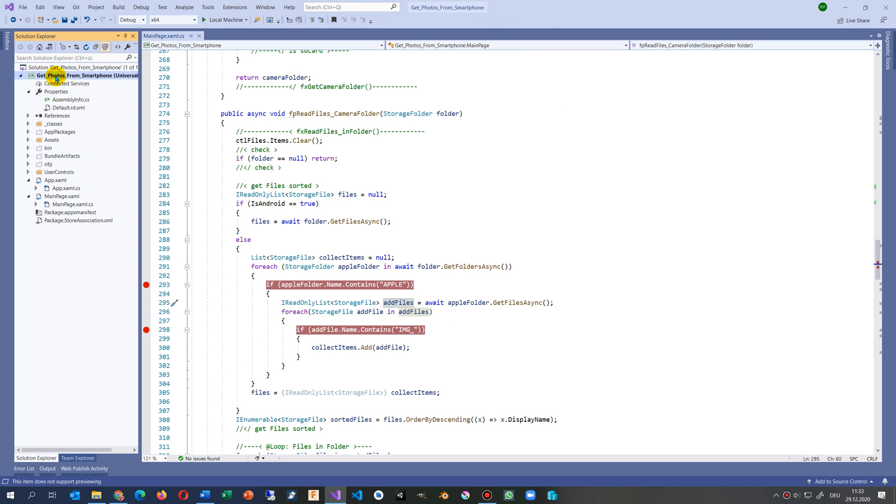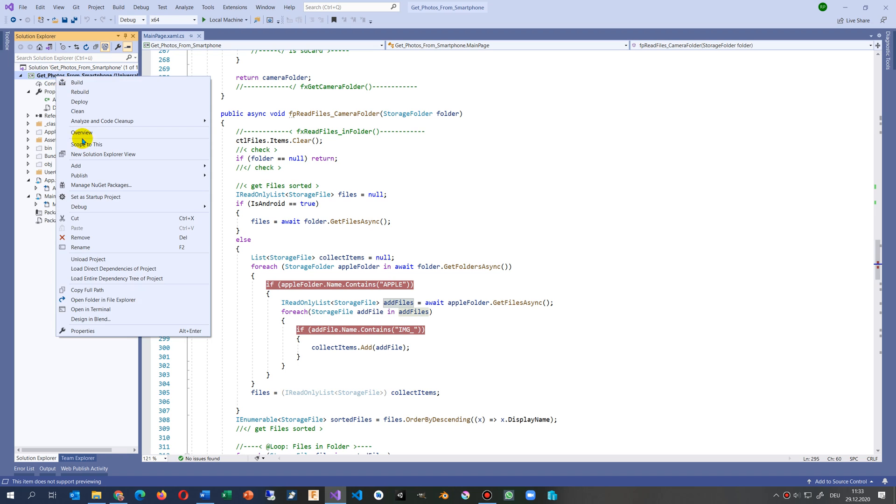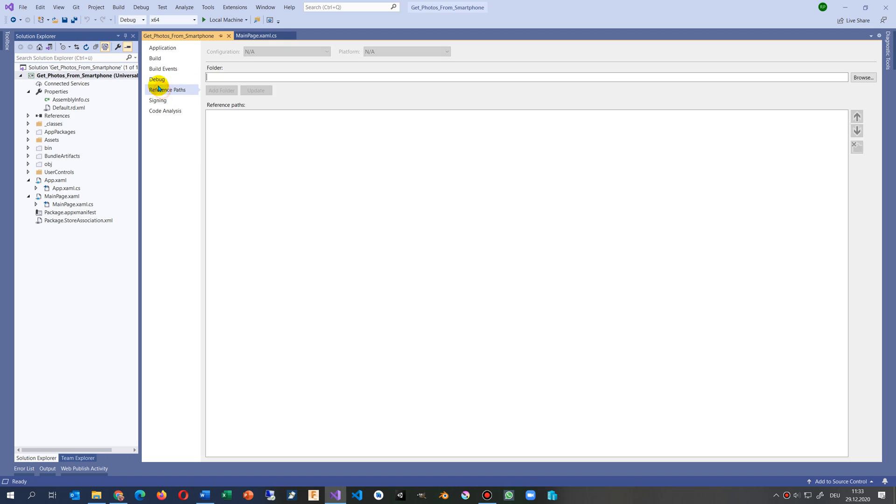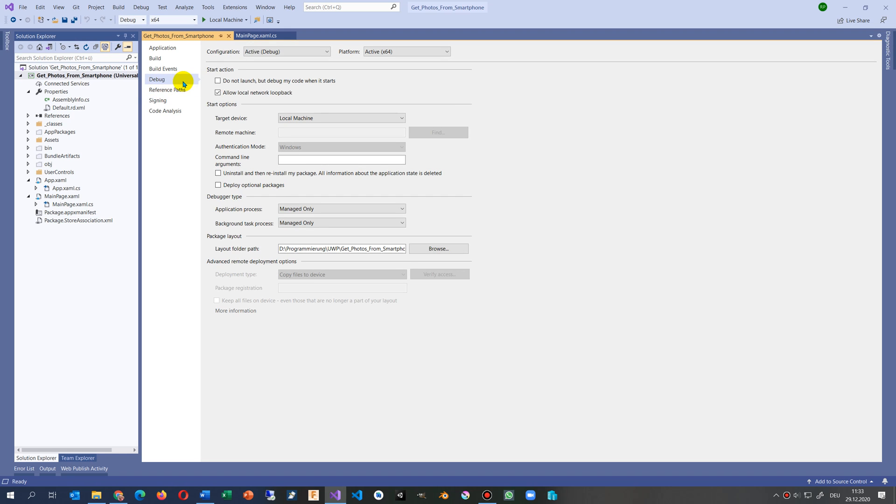Then we go to our project, and in there we take the properties. In there we look up for the debug flag.